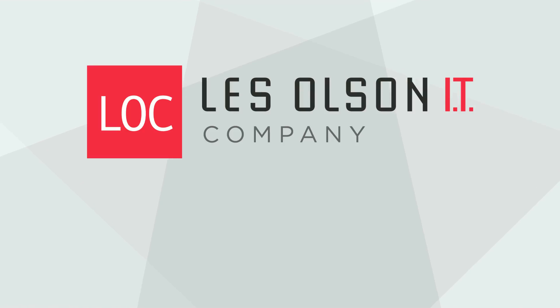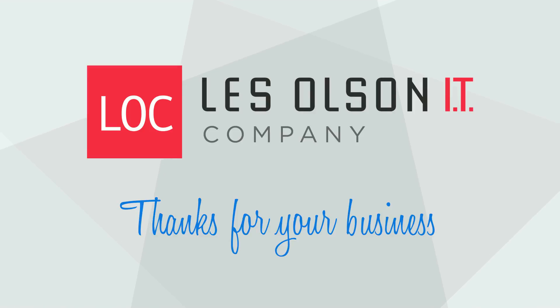That's it! Thank you for your business! Les Olsen IT!